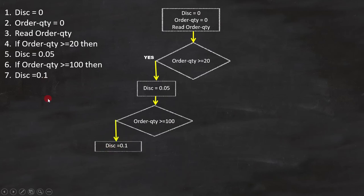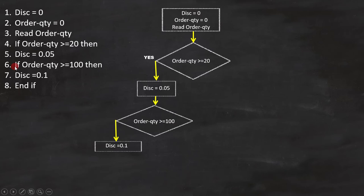Now line number 8 is END IF. This END IF is for condition on line number 6. Since there is no else part, we have to close it like this.